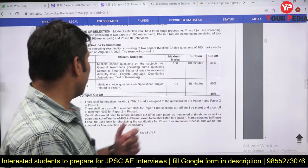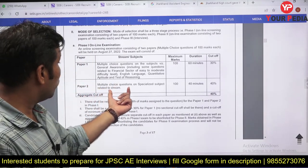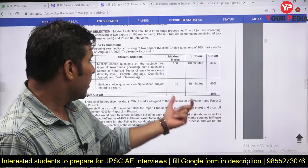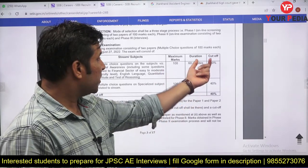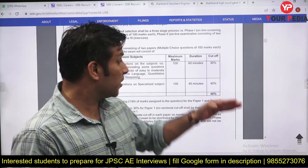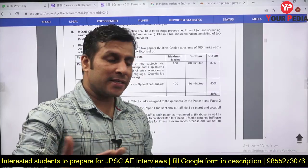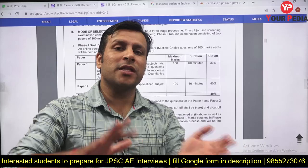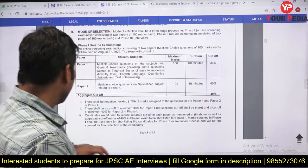Phase 1 Paper 2 is multiple choice questions related to the specialized stream — Information Technology. It is also 100 marks with a 40-minute duration and a 40 percent cutoff. The total aggregate cutoff is 40 percent. Based on Paper 1 performance, candidates will be shortlisted for Paper 2.